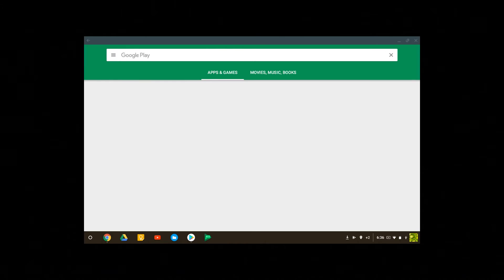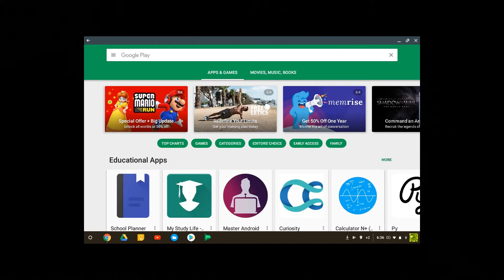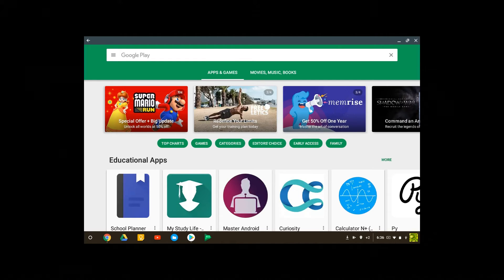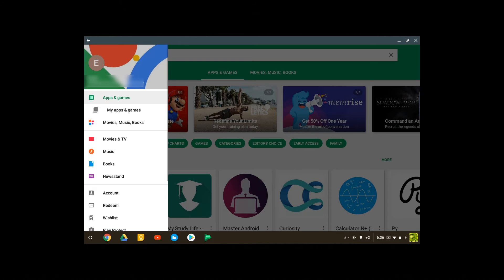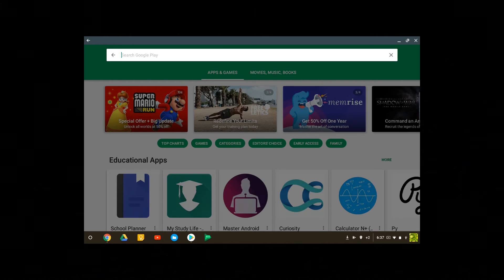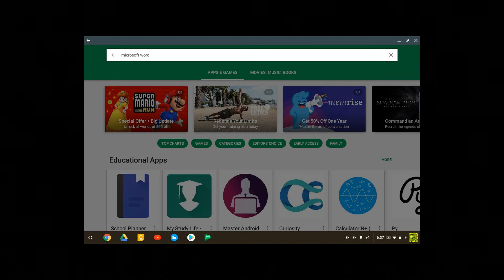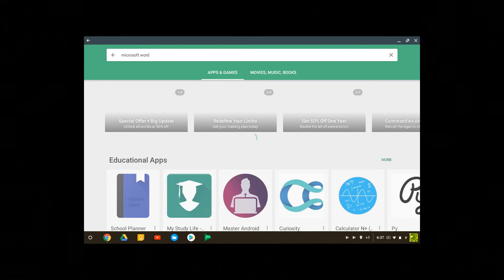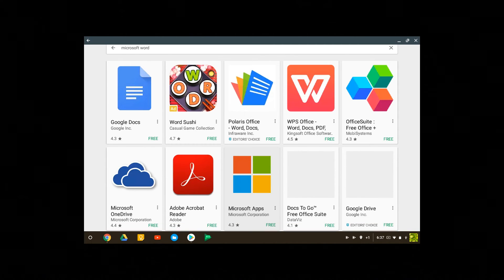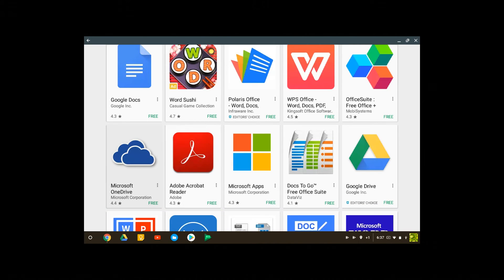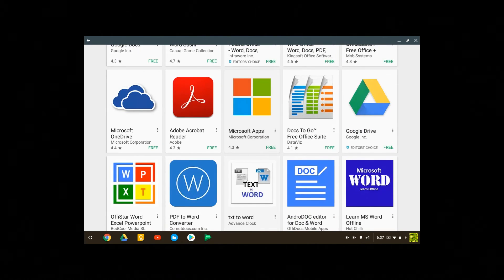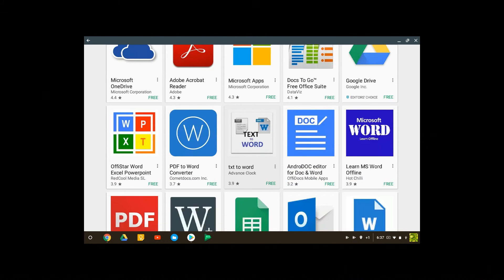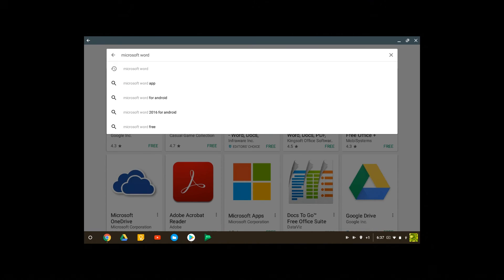Now the thing is not every single app on an Android phone is available in a Chromebook. For example, Microsoft Word and Microsoft products are not available. So let me type in something like Microsoft Word. See, it doesn't come up, only Google Docs because I wanted to use Google products. Microsoft OneDrive is available, Microsoft apps are available, but Microsoft Word, Microsoft OneNote, these are not available.